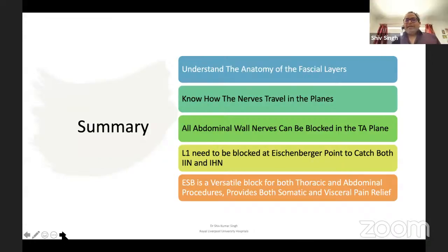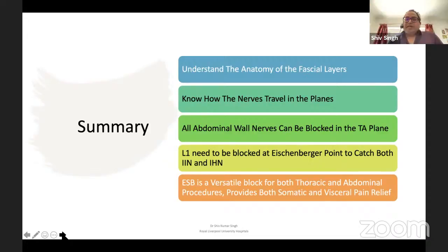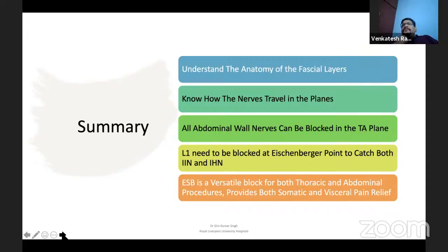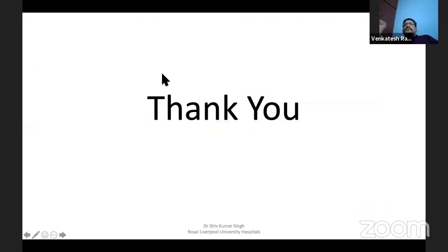The only thing — for lower segment cesarean section, I would still say that the TAP block at the ilioinguinal point, the Aschenberger point, probably works much better than erector spinae blocks, even though erector spinae has been described. The advantage of erector spinae would be providing the visceral pain component as well — that would be the greatest advantage. But you can combine the erector spinae block with the ilioinguinal-iliohypogastric block. That's it — and we can go on to the discussion part.